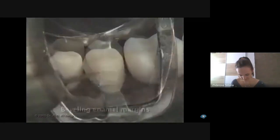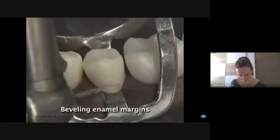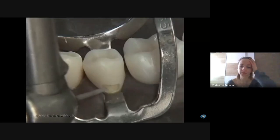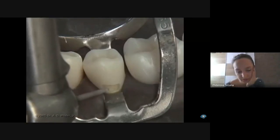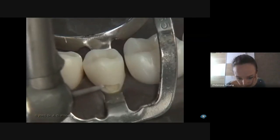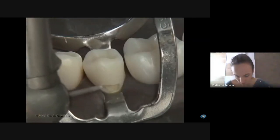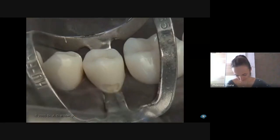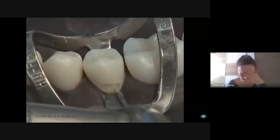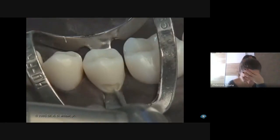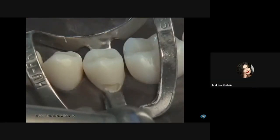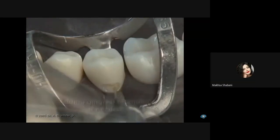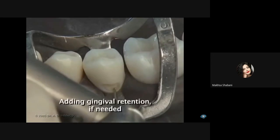Bevel all the enamel margins except the gingival margin with a tapered diamond. You can, however, remove unsupported enamel from the gingival margin, as shown here. A student asks whether they will do this preparation in practical class.